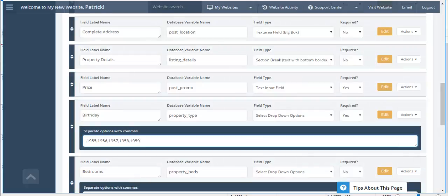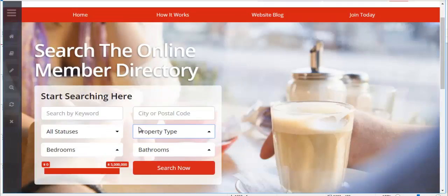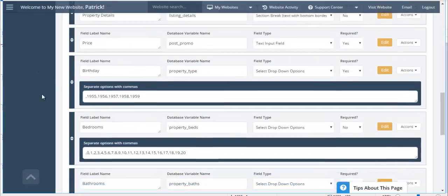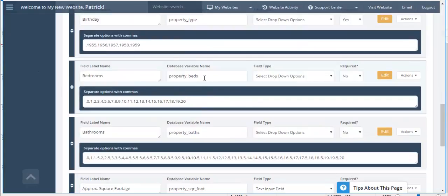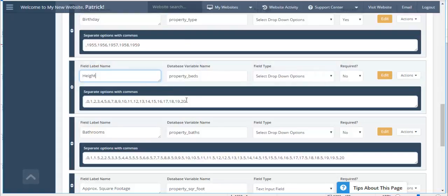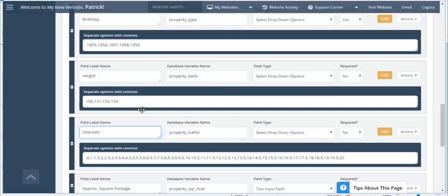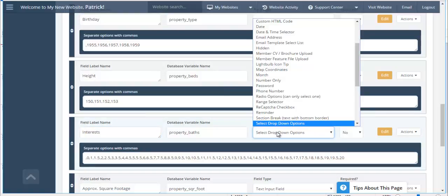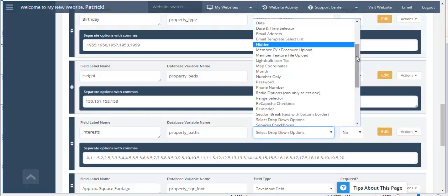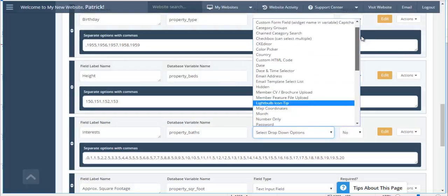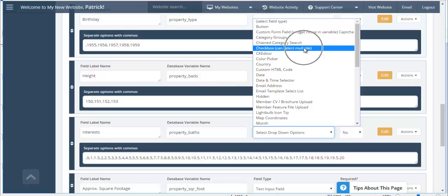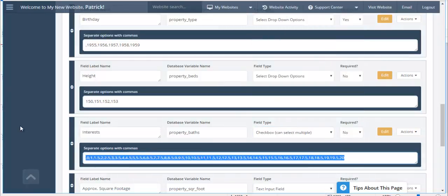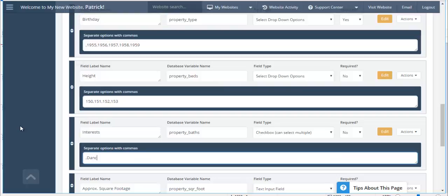Then we can have people search by age or birthday. Then bedrooms. We have how many bedrooms are available. So let's scroll down. Instead of calling it bedrooms, we could call this height. So we could say this person is 150 centimeters, 151, 152, 153. And then we'll put in, instead of bathrooms, we'll put in interests. And for interests, I don't want it to be a drop-down. I'll probably want this to be something that they can check multiple options for. So we'll go ahead and we'll select the option for the checkbox can select multiple. So here we'll put dancing, cooking, reading, and so forth.